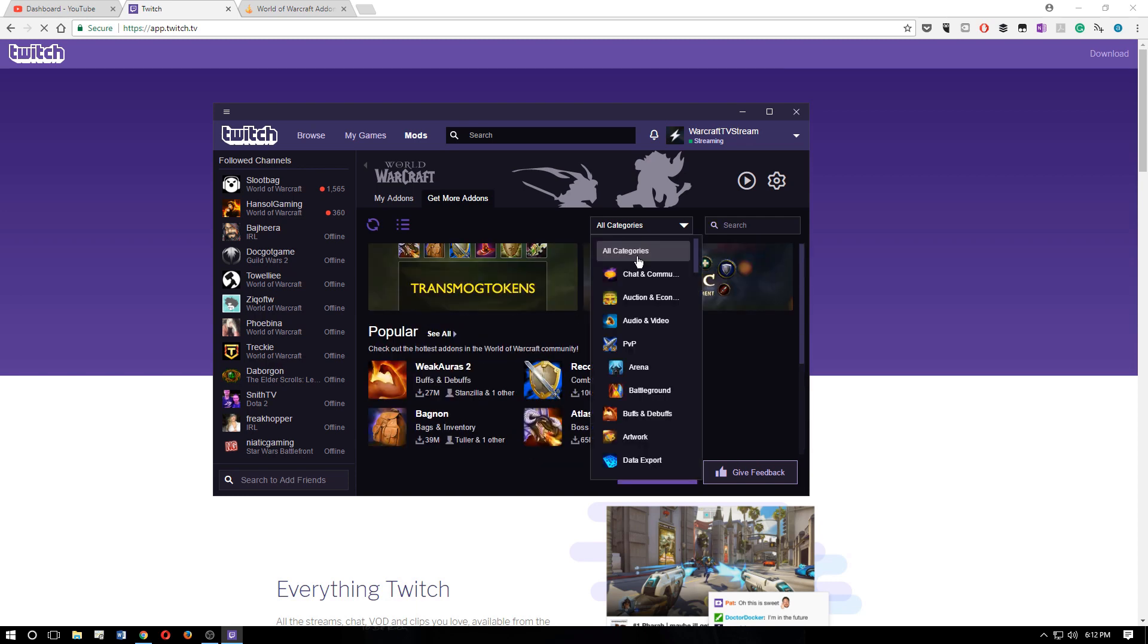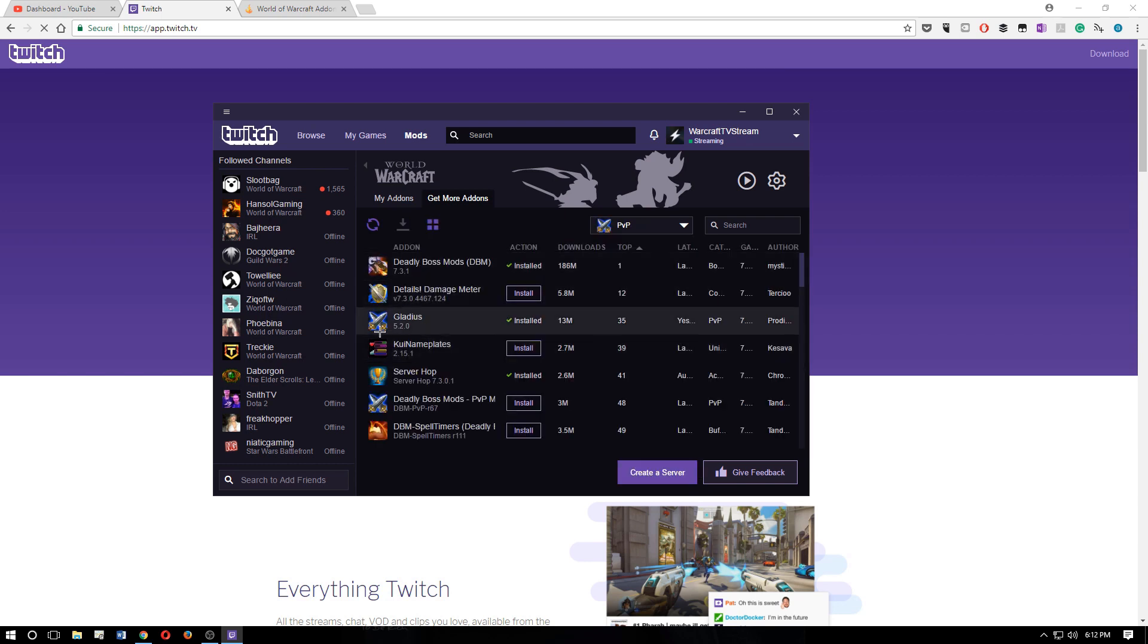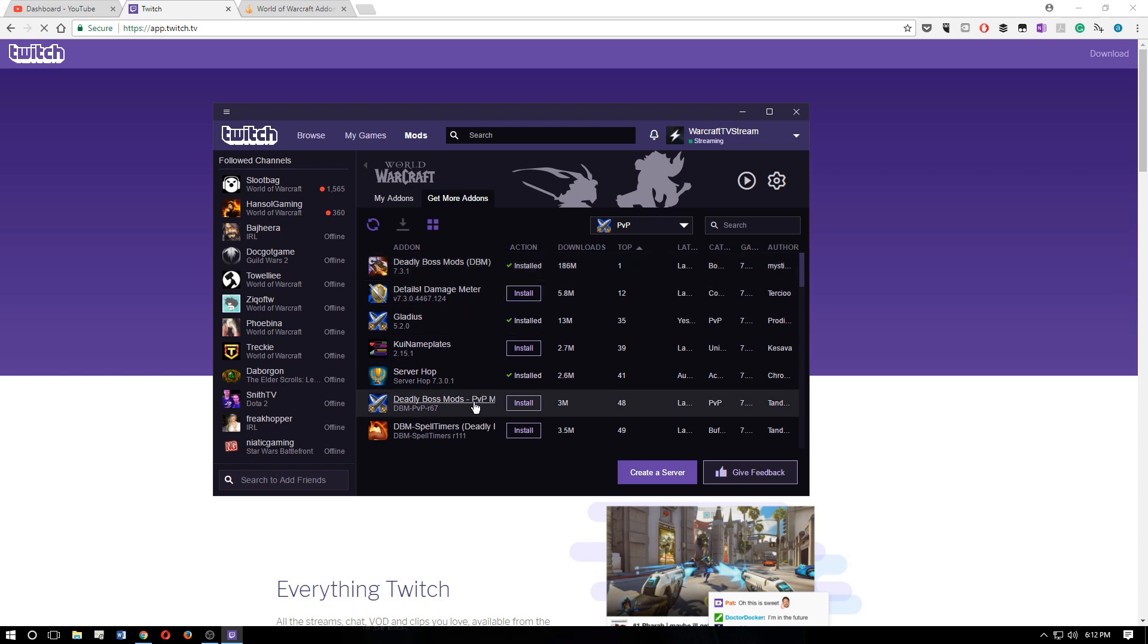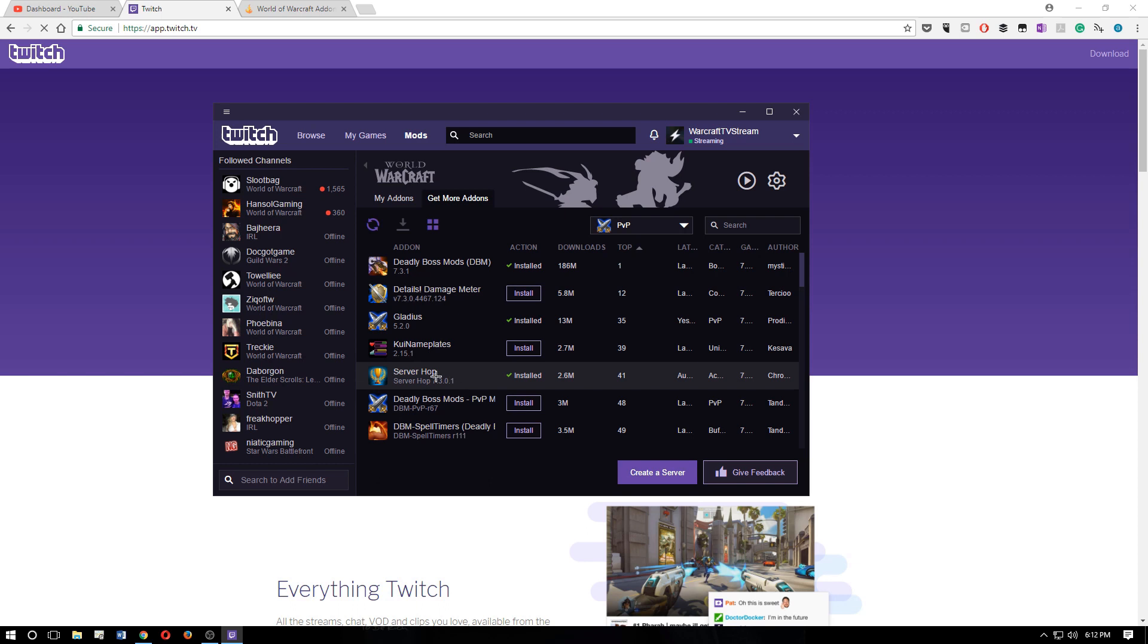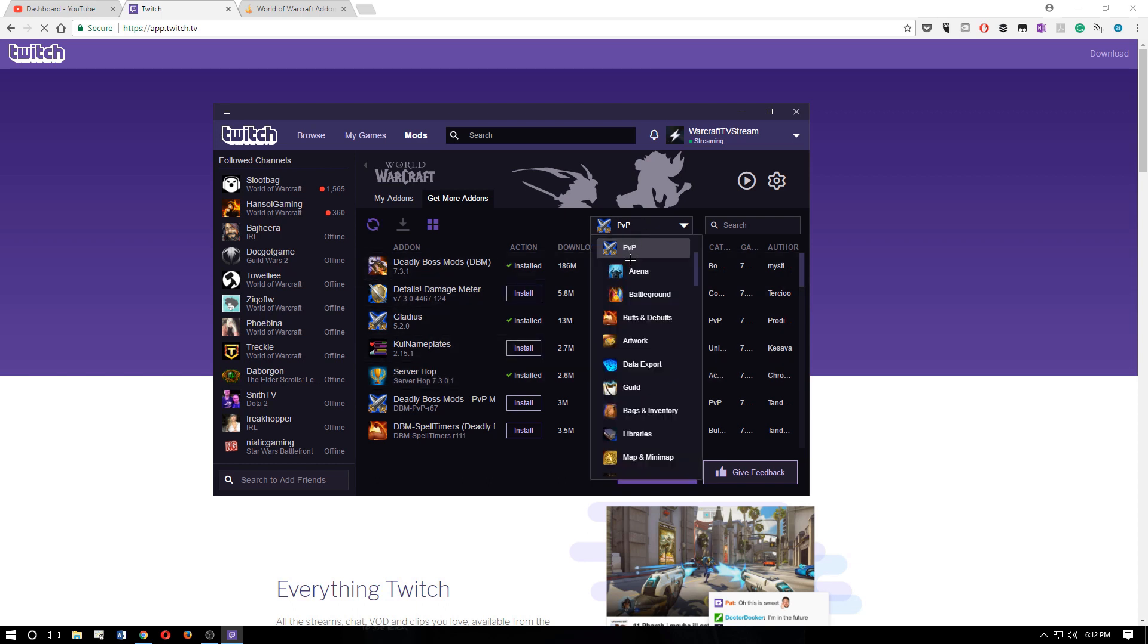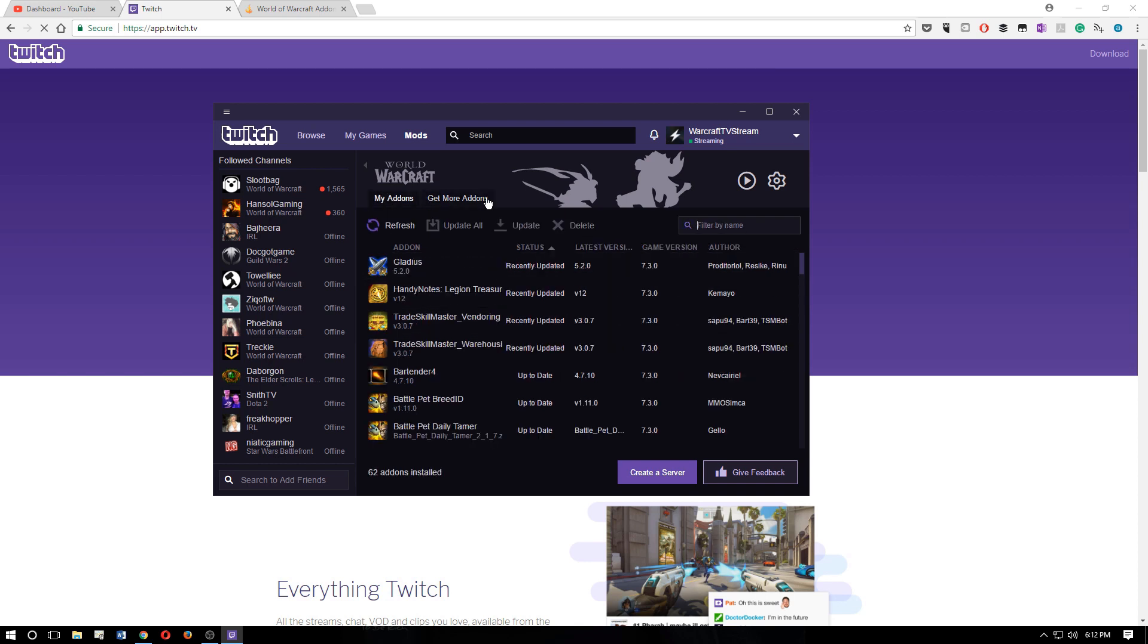You can see the other categories for things. So say you want PvP-specific ones, like I have Gladius installed, Deadly Boss Mods, which really isn't PvP, I don't know why it's in there, but whatever. Server Hop, which I believe is probably dead, isn't it? Anyways, so there's all your categories and your search and your add-ons.